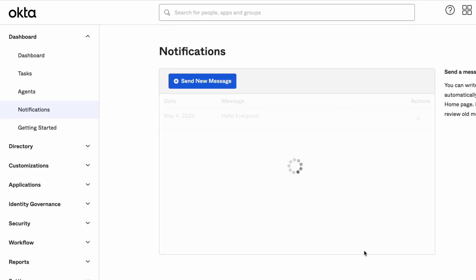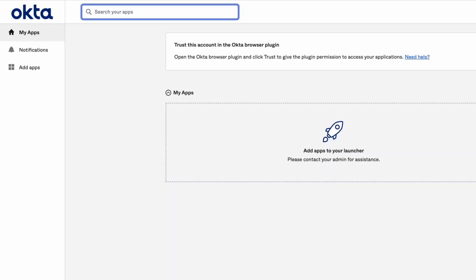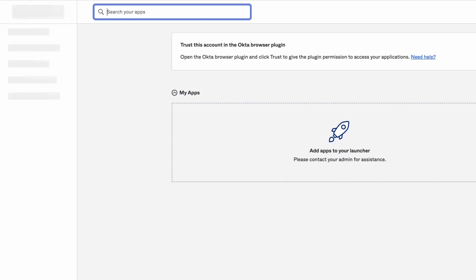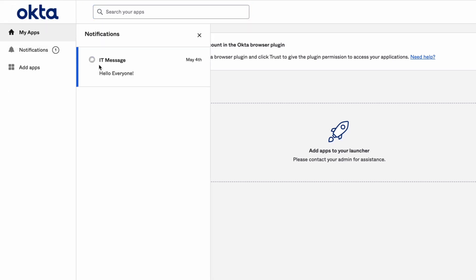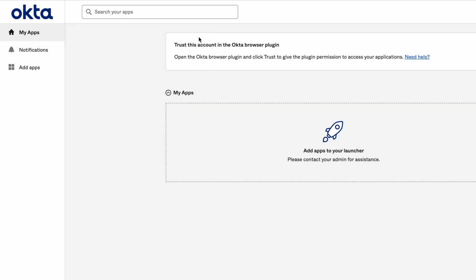The users are notified of the new message via a circular icon adjacent to the Notifications button on their end user dashboard. The number on the icon shows how many notifications the user has pending.